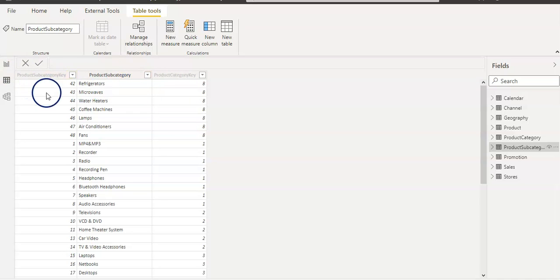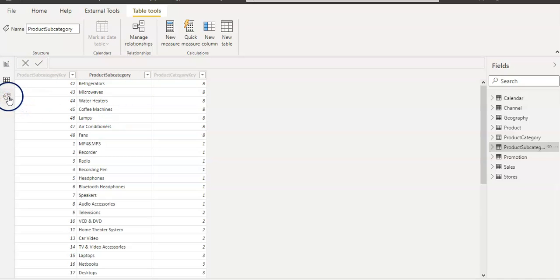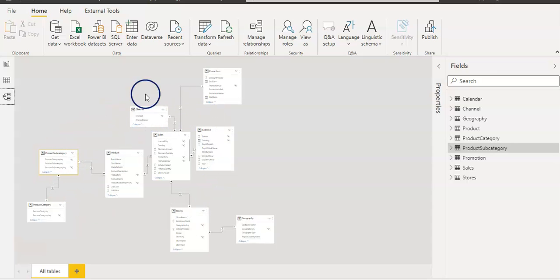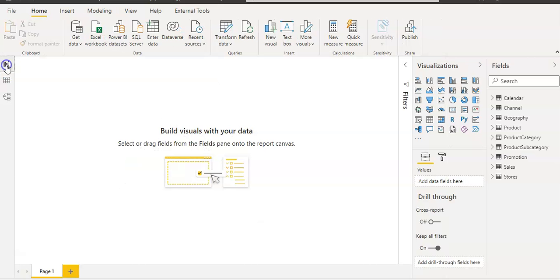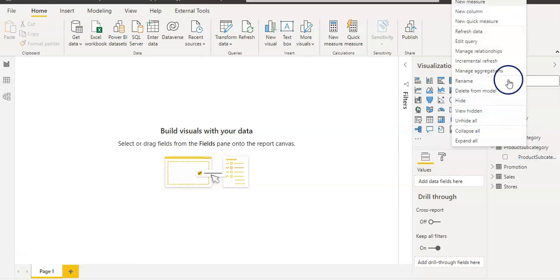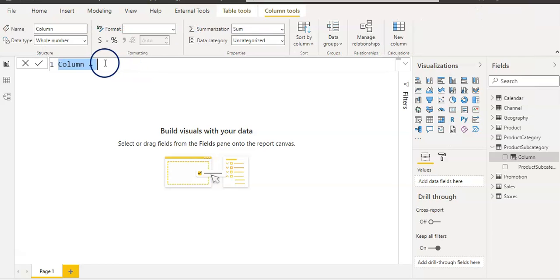On the report page we have only product subcategory visible. All these tables are related — you can see that they are related with each other. Now let's go back to the report view. I want to create a column in the product subcategory table, so I'm going to right-click here and choose new column, and I now have the formula bar.